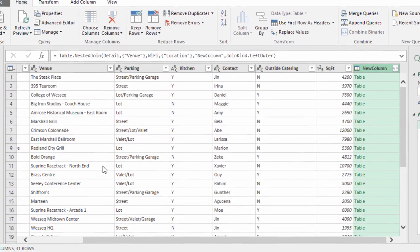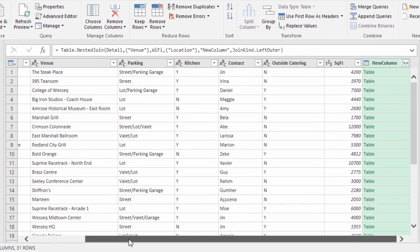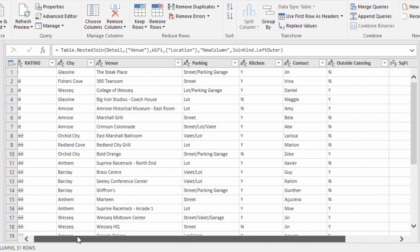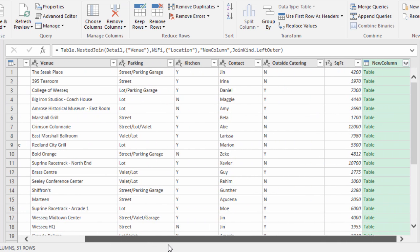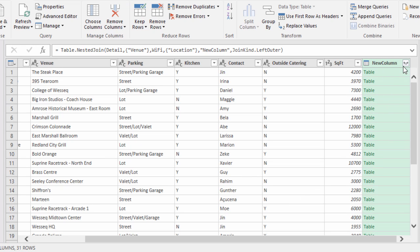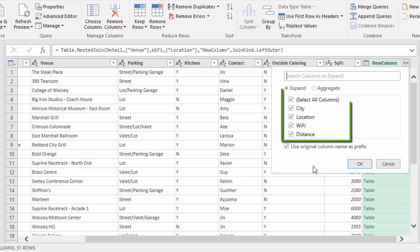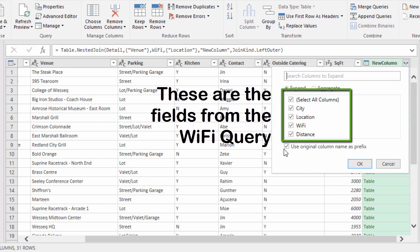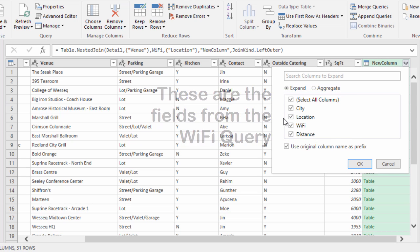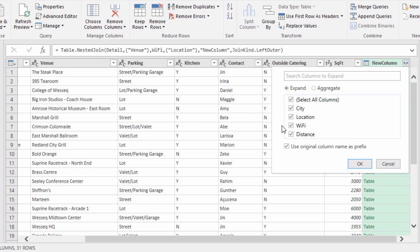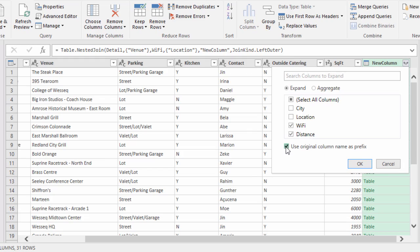Now you see this query looks like our first one, the Detail query. Now this new column is being added and I'm going to expand. And it's going to ask me which fields do I want to bring in. I don't want to bring them all in. I already have the city. I already have the location. I want the WiFi and the distance. Okay, I'm going to unselect. I want WiFi, distance, and I do not want to use this prefix.